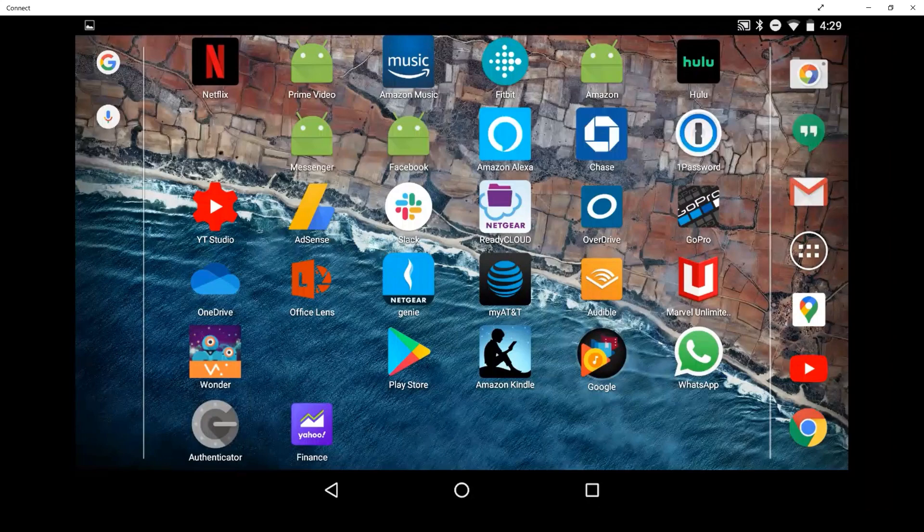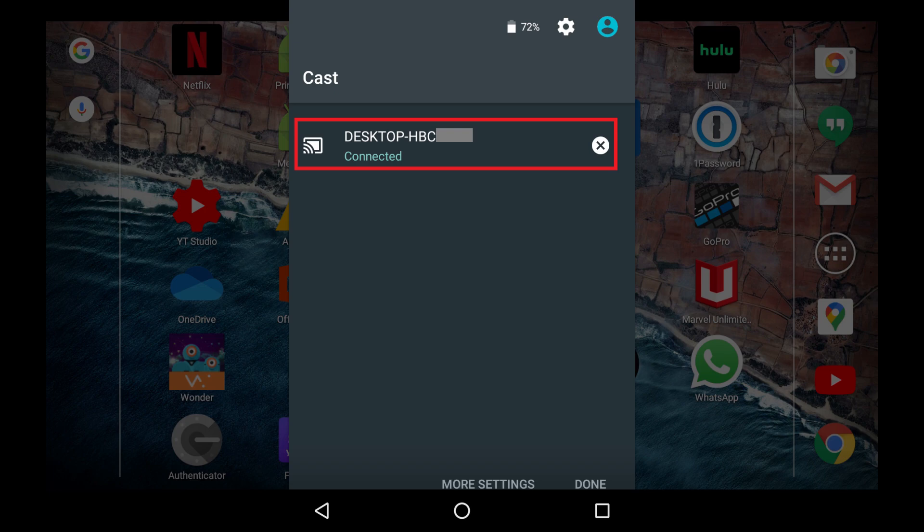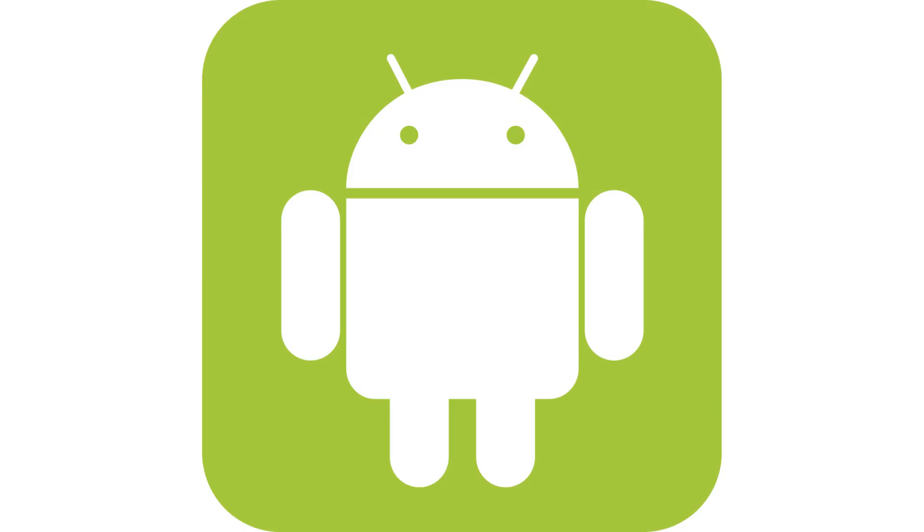You can stop the screencast at any time by either tapping the X next to the name of the Windows PC you're connected to in the Cast menu on your Android device, or by closing the Connect app on your Windows PC. Let me know what you think of Android screen mirroring on your Windows PC in the comments below.